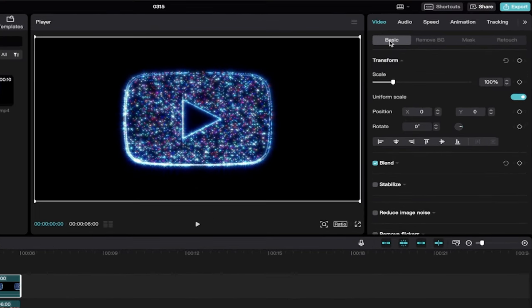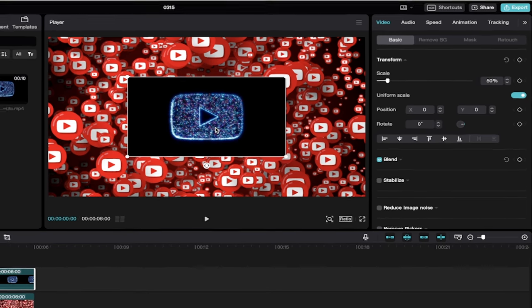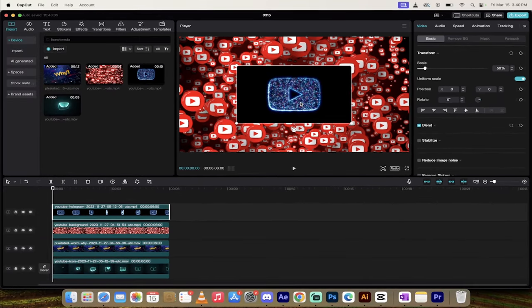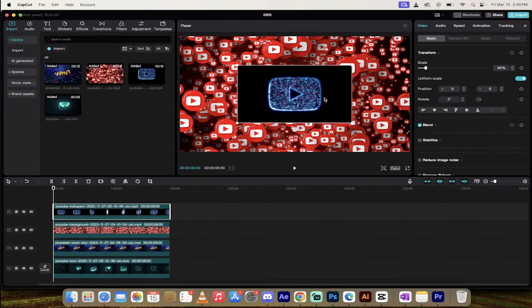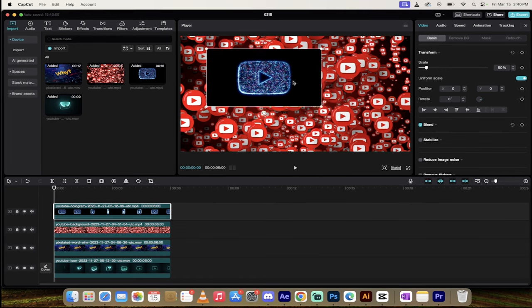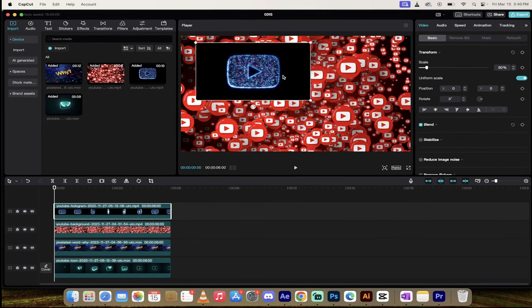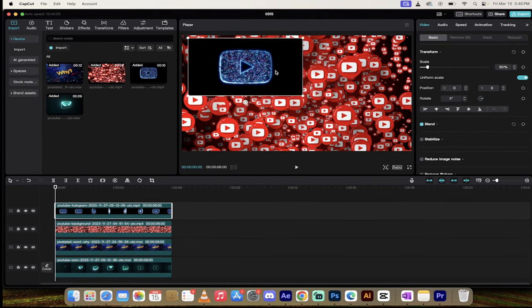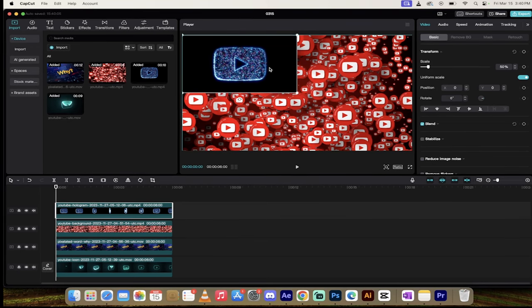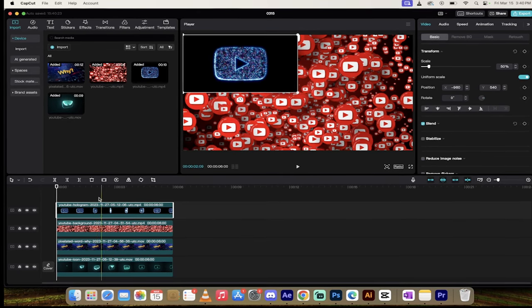I'm going to go over to the right side where it says Video Basic, and then under Scale, you need to type in 50 percent. It reduces it by half and makes it into a nice quarter piece. Now that I've reduced the scale, I'm just going to grab it and move it into the top left corner, or whichever corner you want it to be.